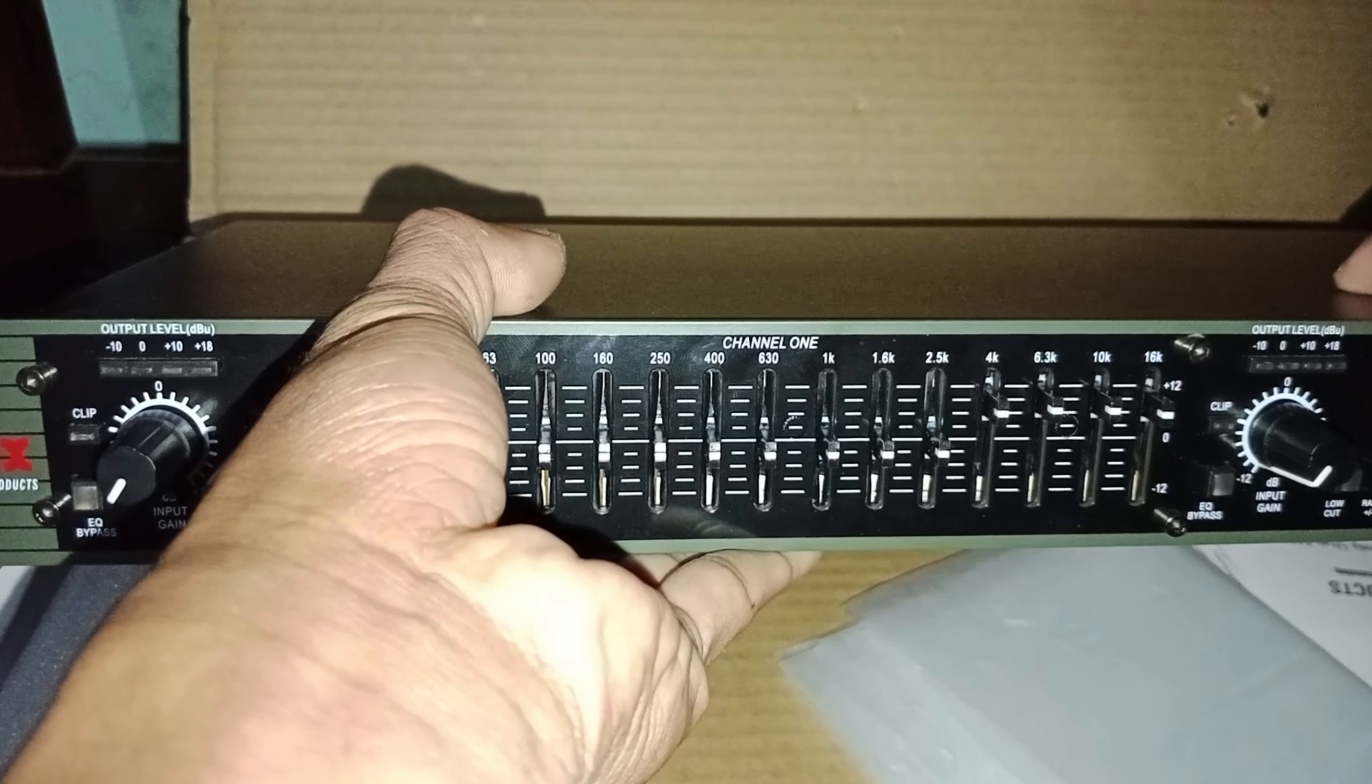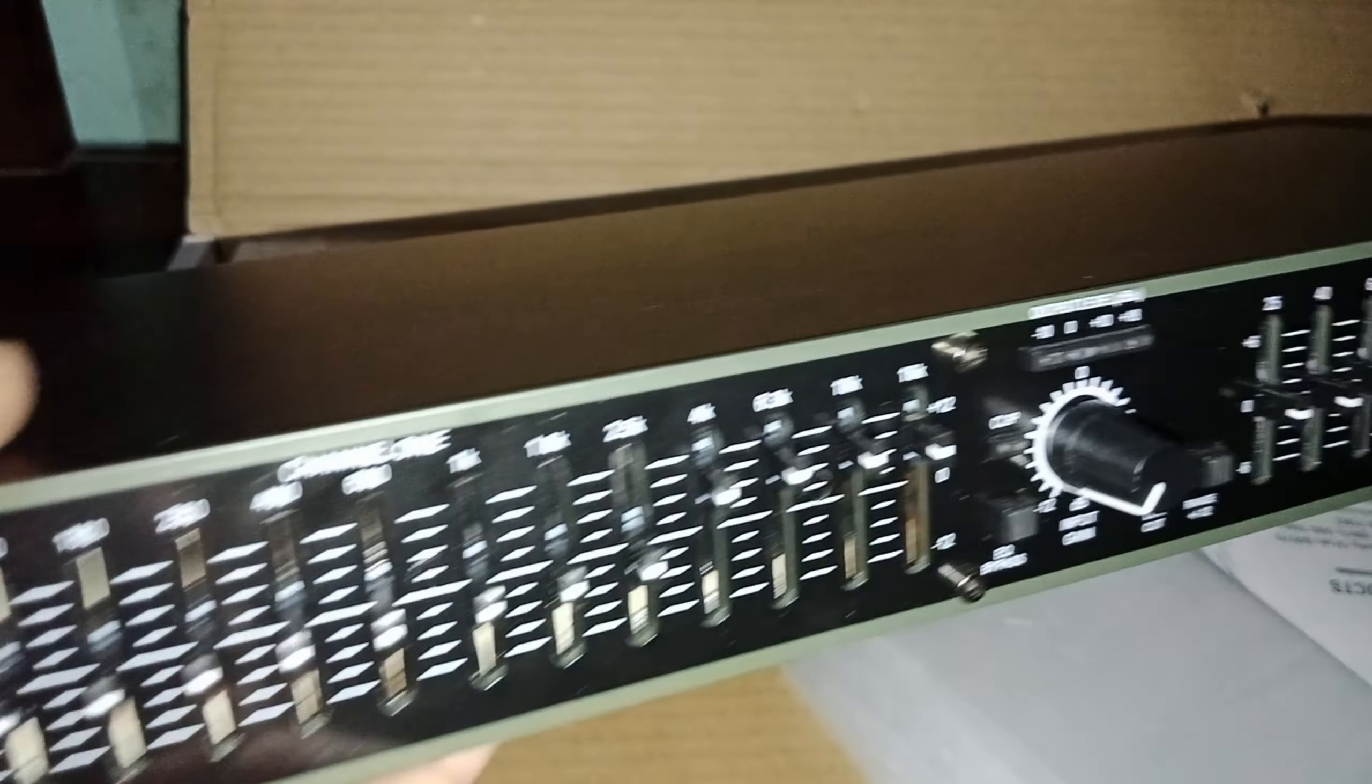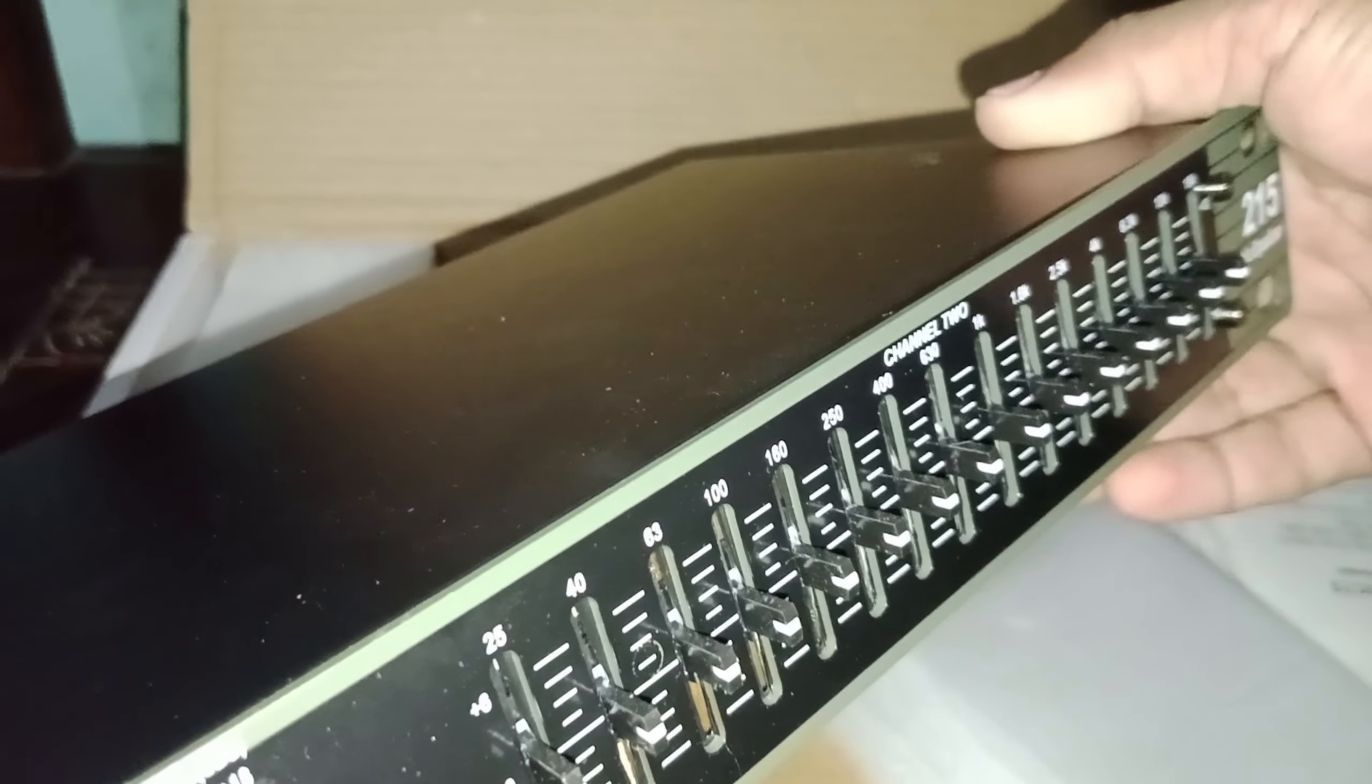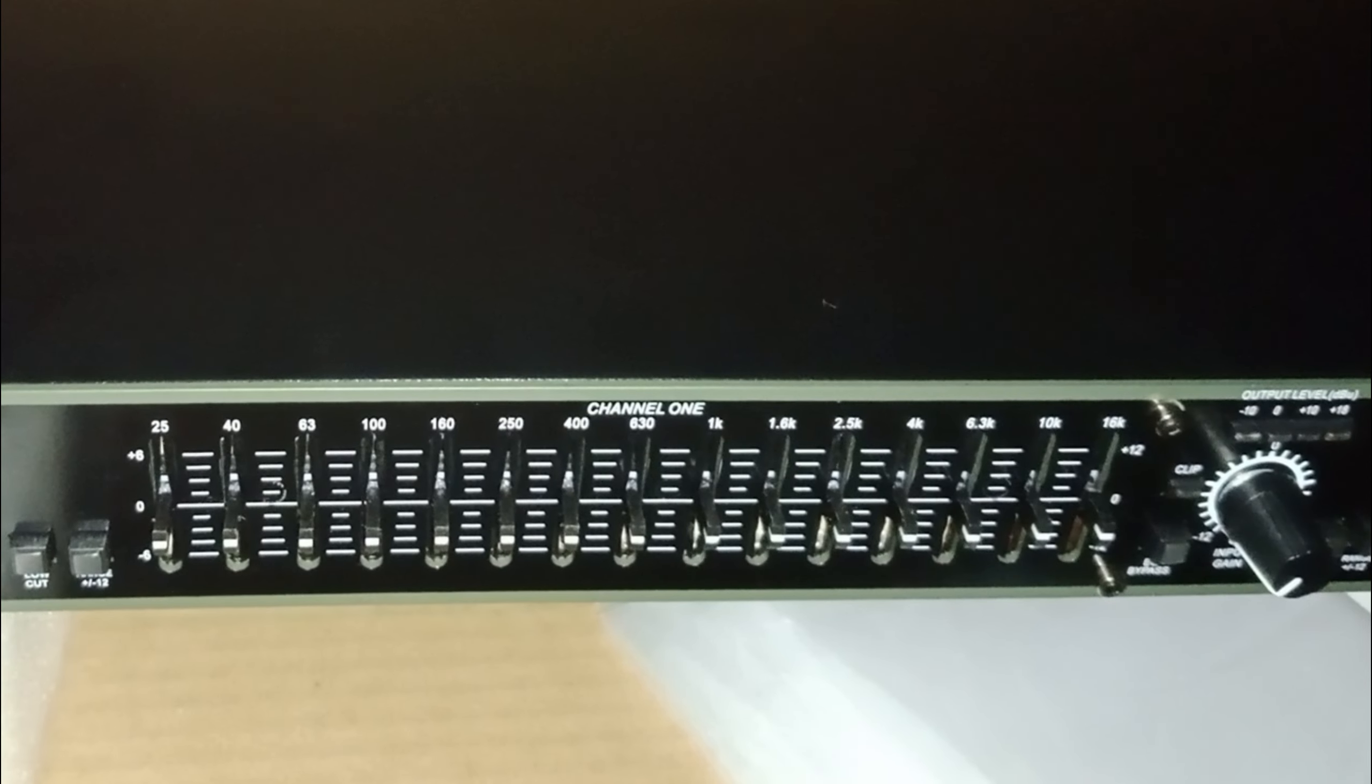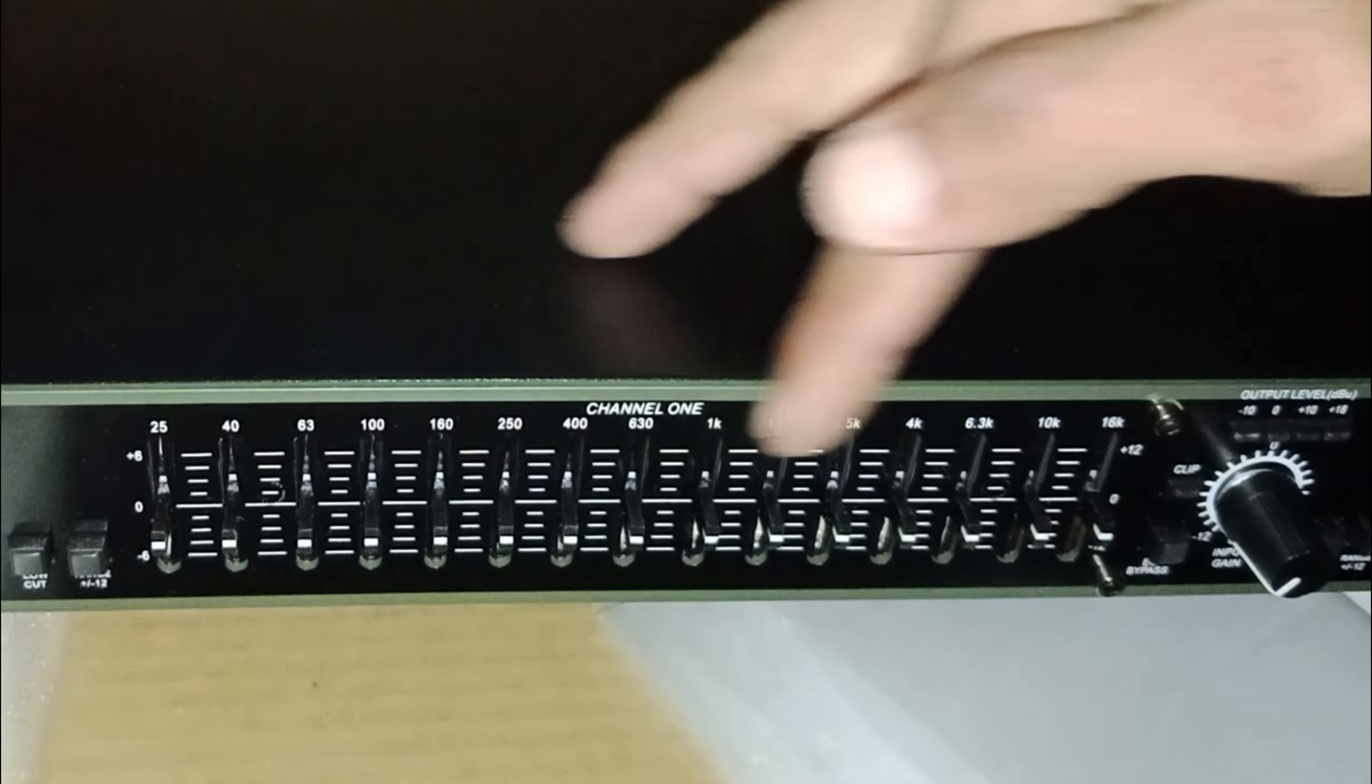Itu untuk channel 1. Begitu pula dengan channel 2, sama saja. Ketika ingin memperkuat atau melemahkan suara tertentu, kalian wajib memahami frekuensi 25-16 kHz ini.